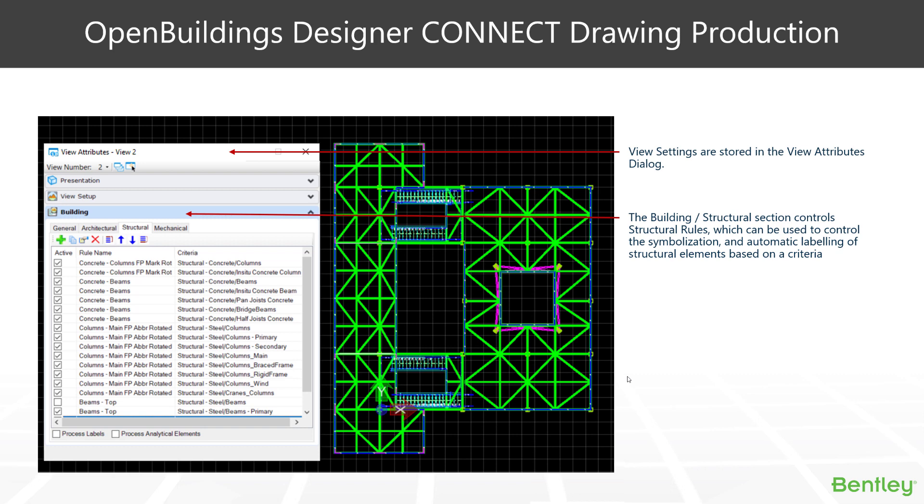But for structural drawings, the structural rules are key. So structural rules, very similar to what we had in drawing extraction manager, they re-symbolize the structural objects to give them a certain look and feel. You can also add automated labeling to them, and all these bits and pieces that we alter here are all stored inside our save view.